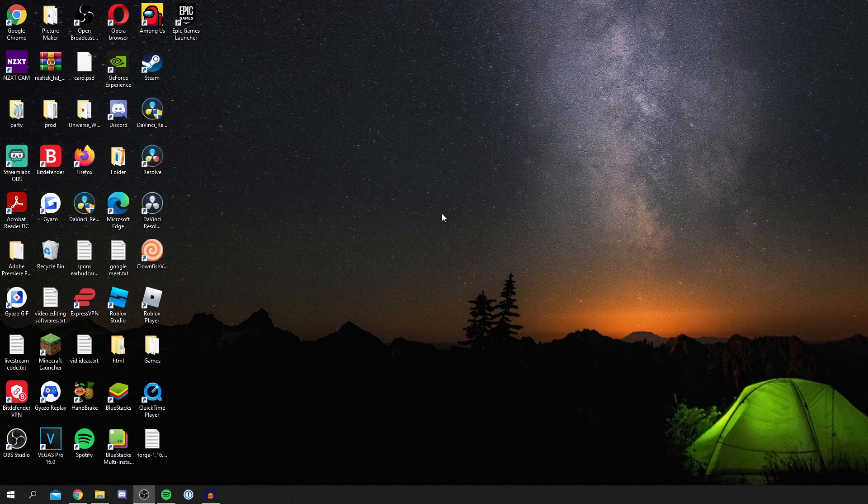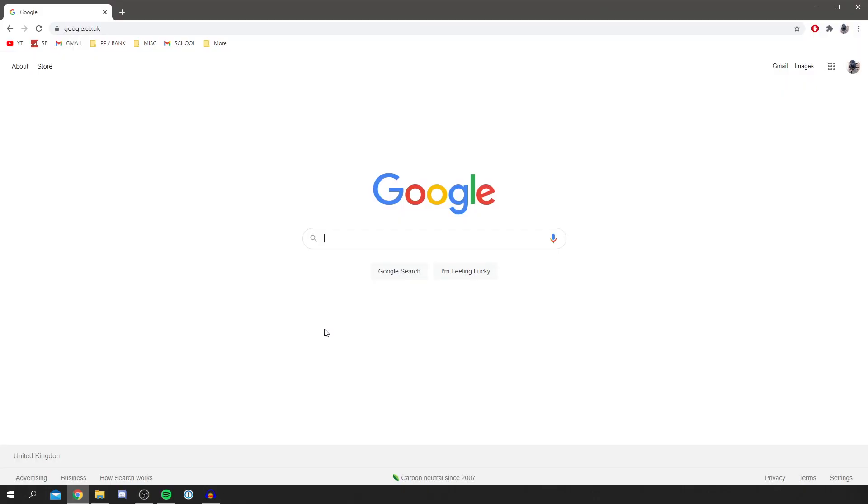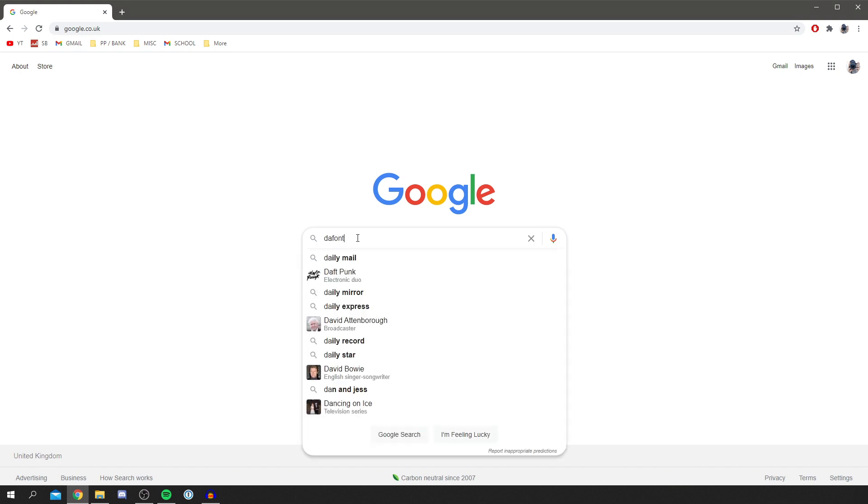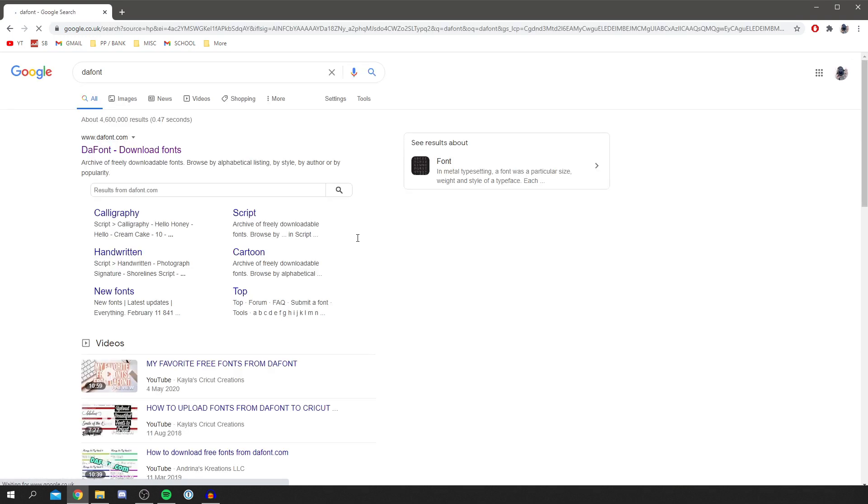Open a search browser of your choice—I'm using Google—and search for a site called 'dafont'. Dafont is an awesome font website with so many fonts. Some are free, some are paid, but a lot of them are free for personal use.